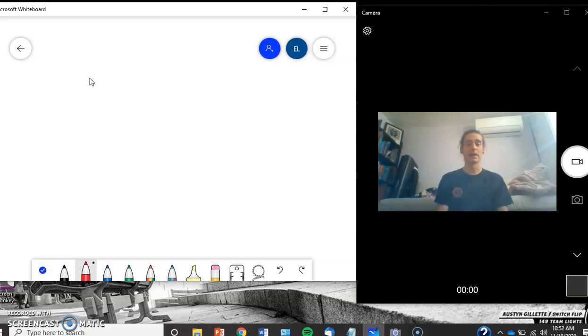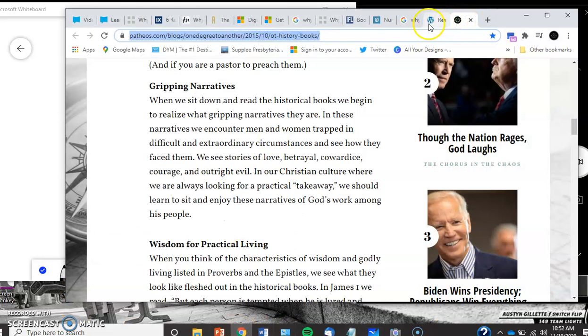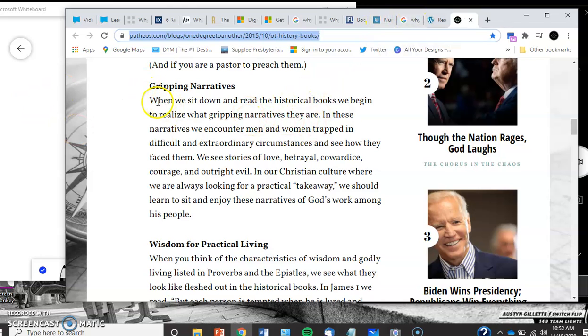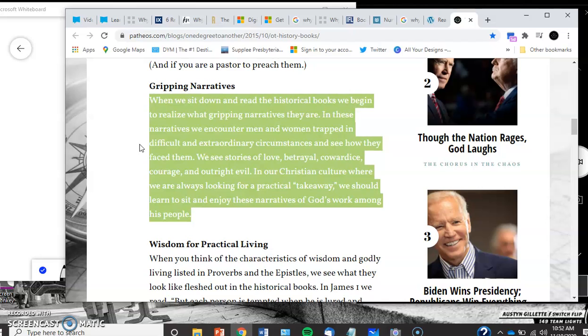The first thing that really struck me that I want to show you guys as to why bother at all with the Book of Numbers or why bother with Old Testament stories at all is this sentence from Patheos. It says when we sit down and we read historical books, we begin to realize what gripping narrative they are. In these narratives we encounter men and women trapped in difficult and extraordinary circumstances and see how they face them. We see stories of love, betrayal, cowardice, courage, and outright evil.